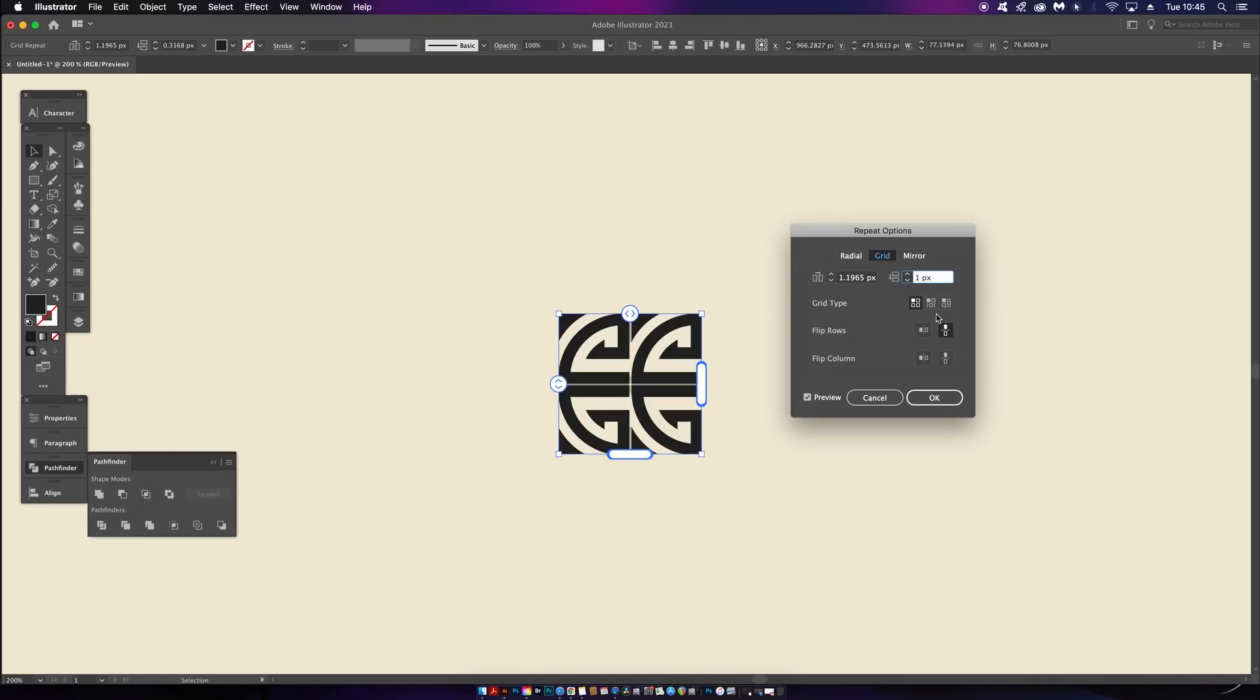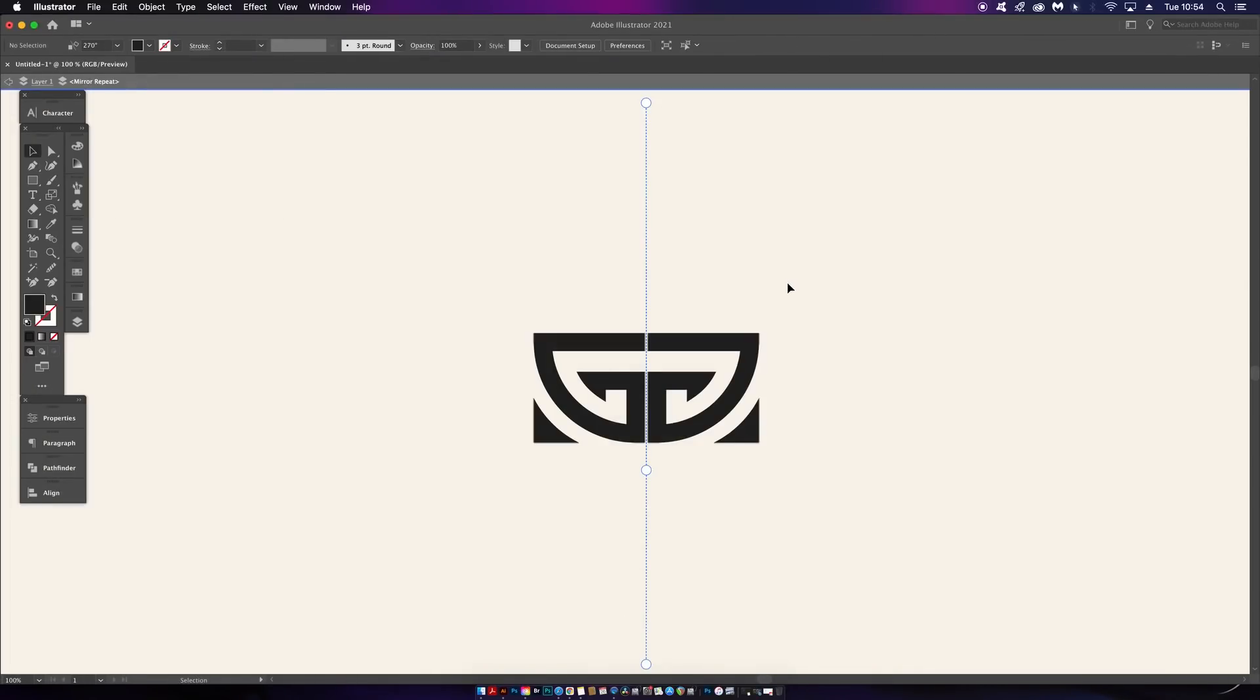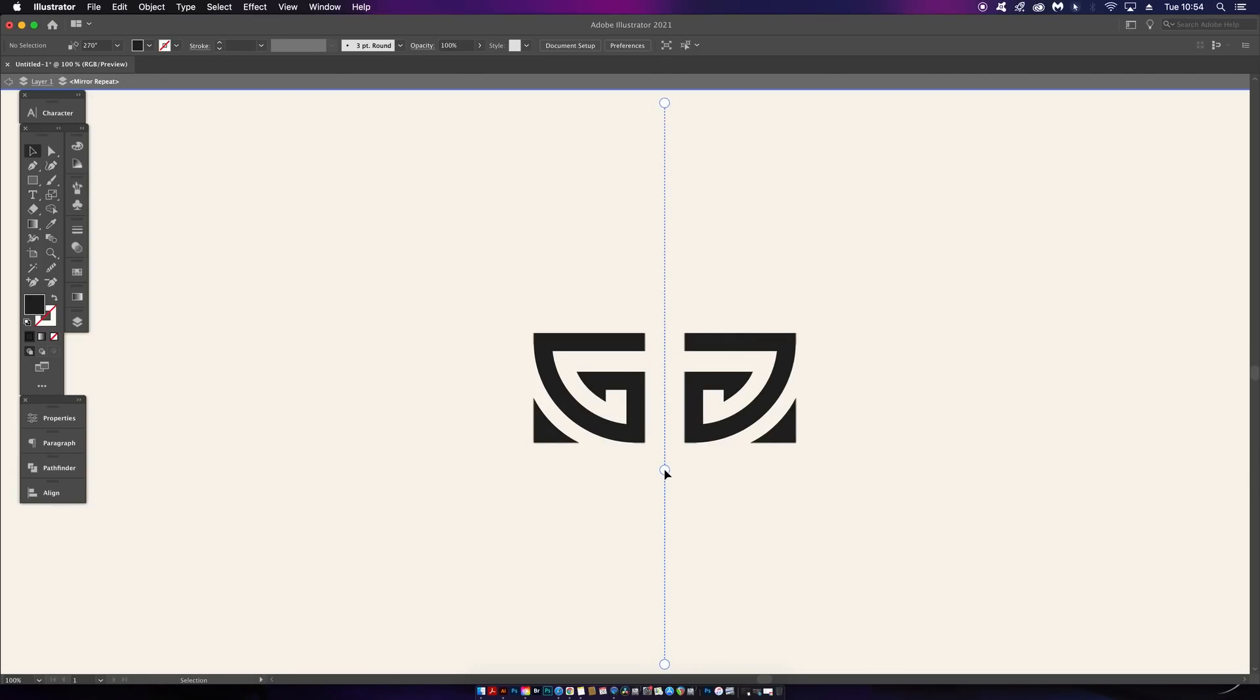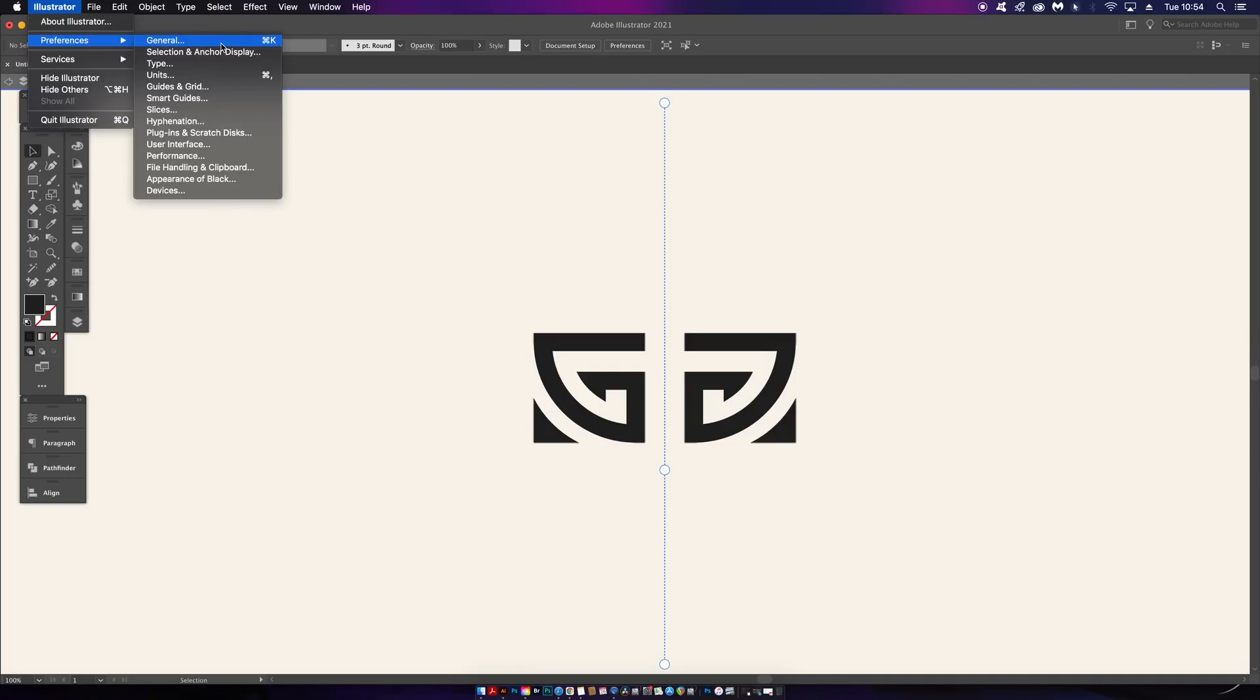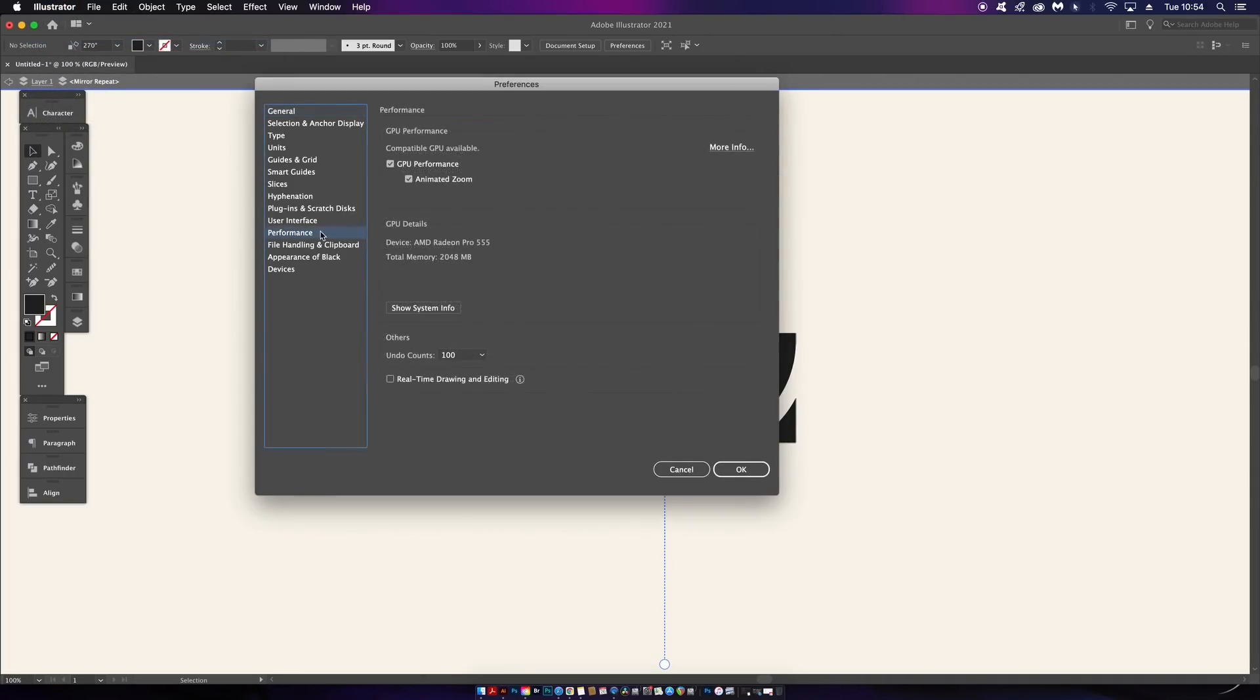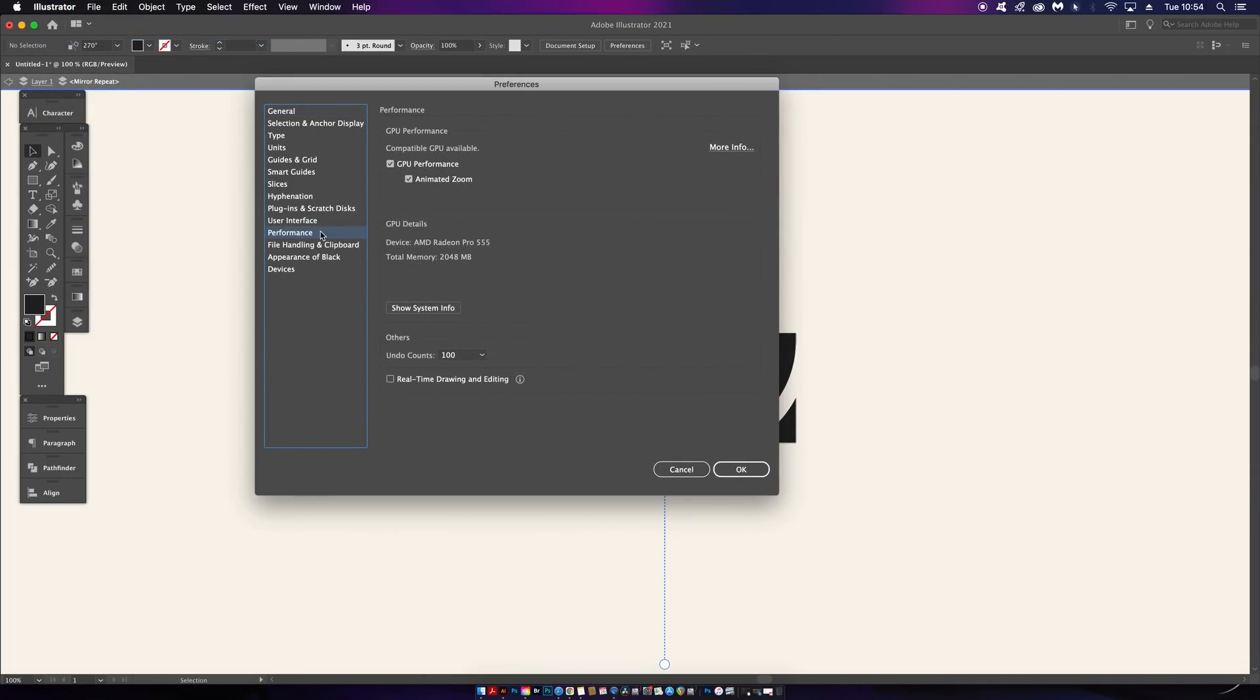The third repeat function is the mirror repeat, and this one is pretty straightforward. You have a design and then you give yourself a mirror line to which you can then move your design around in real time. However, there are some things you need to be aware of.